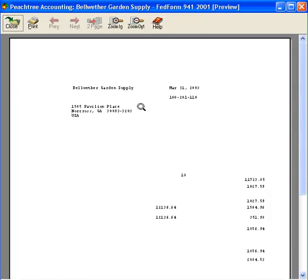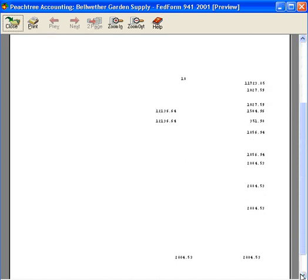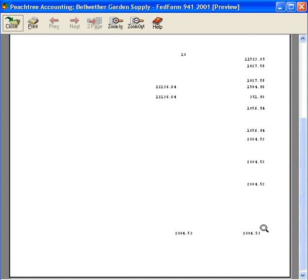Here's how it looks. You can see we've got all our dollar amounts in here and if we scroll down, it's showing we have a balance due of $2,004.53.